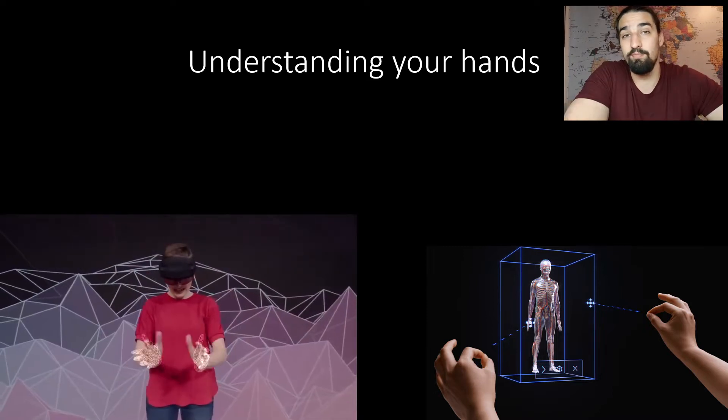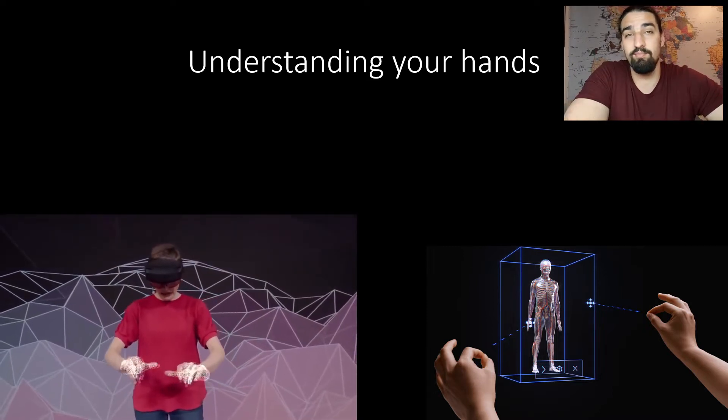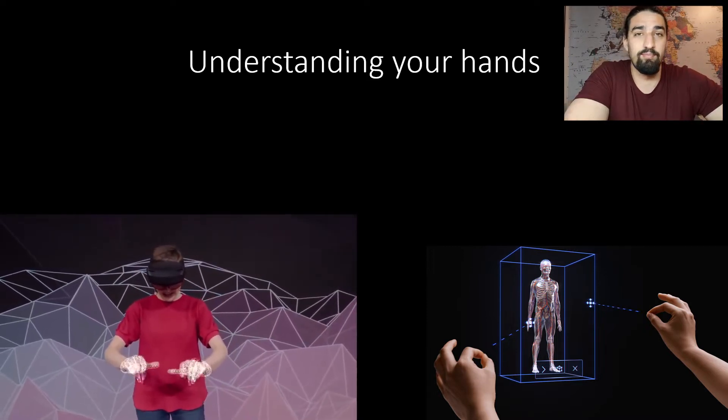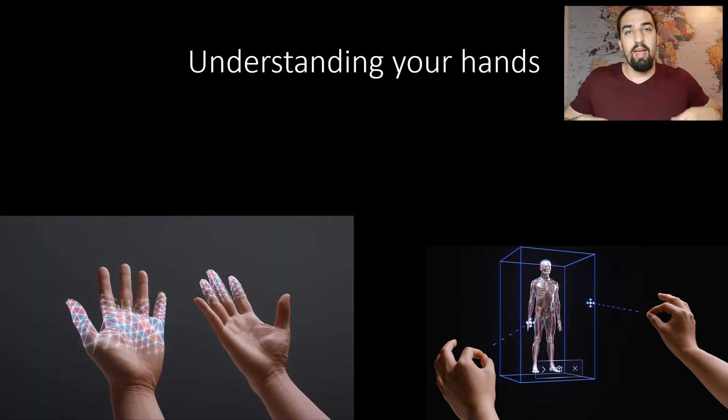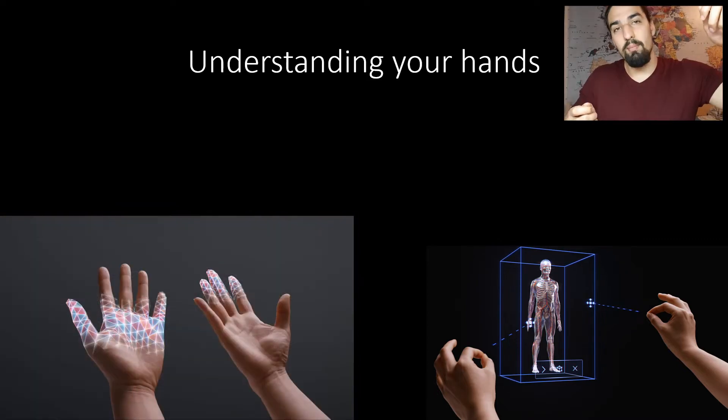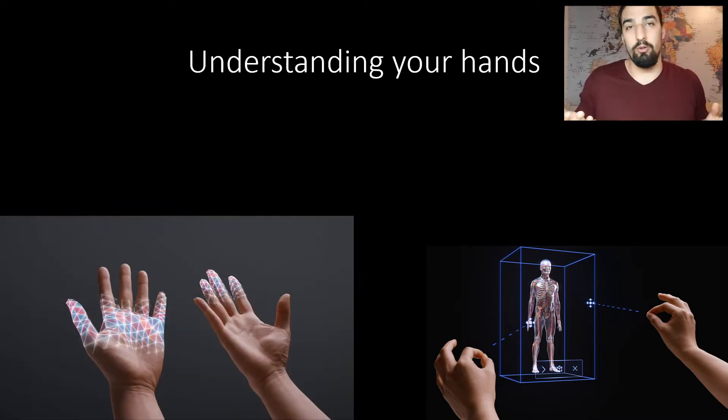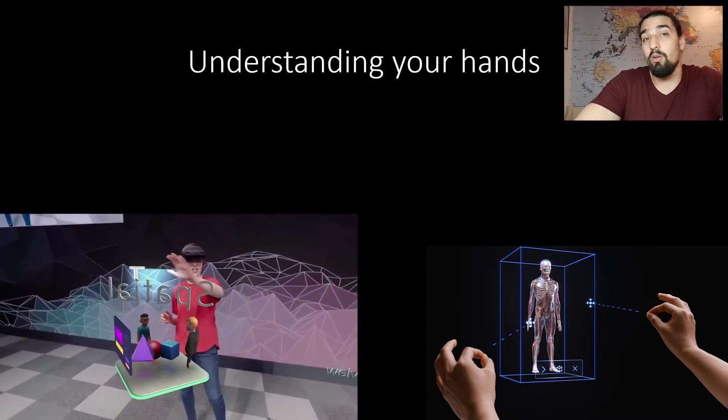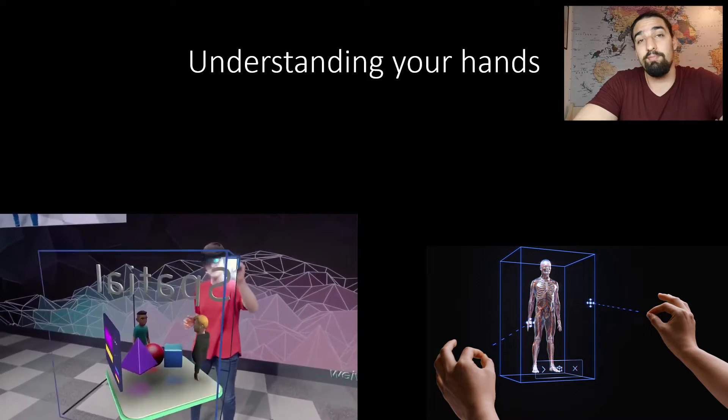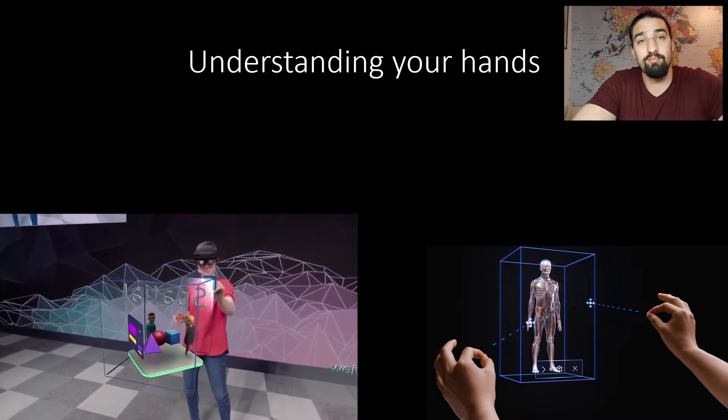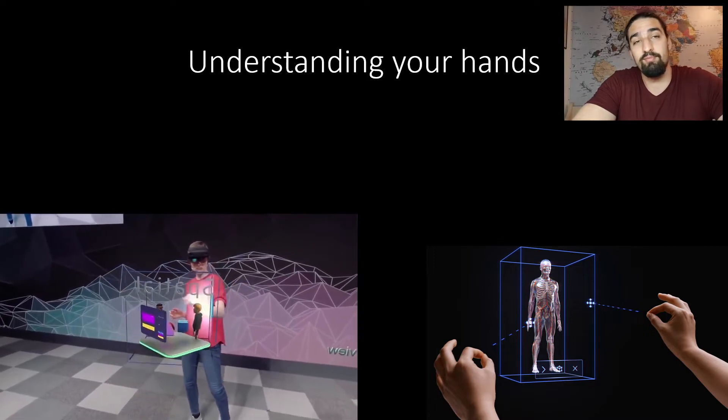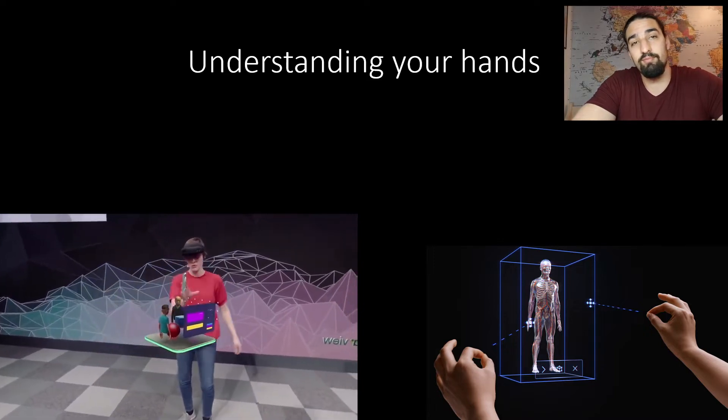And that allows developers to figure out when the hands are touching the holograms, which are also defined by their 3D mesh. Check it out. Look at this. Fully articulated hand tracking. And you can resize them, rotate them, or do whatever you want to do with them. Take a look at this clip. I can just grab this corner to resize it. Or I can rotate it. Or move it.